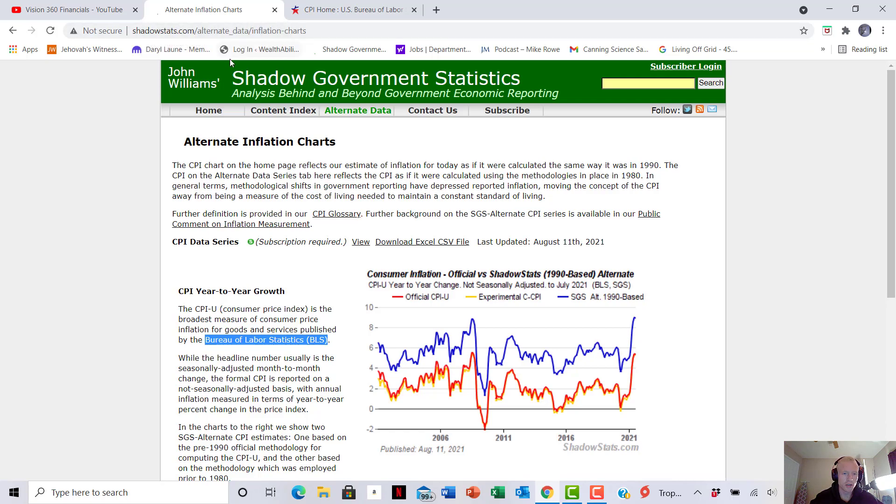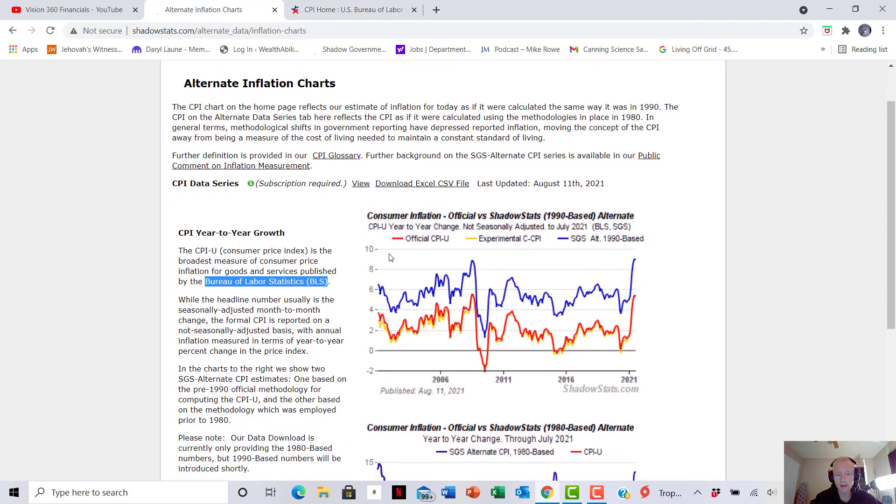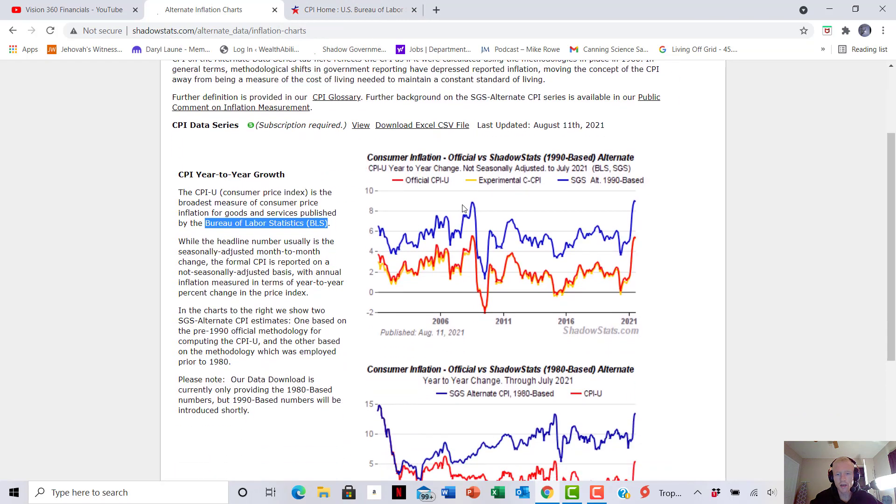So a great website, Shadow Stats. And it's Shadow Government Statistics. And they include everything. And it's by John Williams. Highly recommend it. They include everything on here. Really easy chart to follow, right?